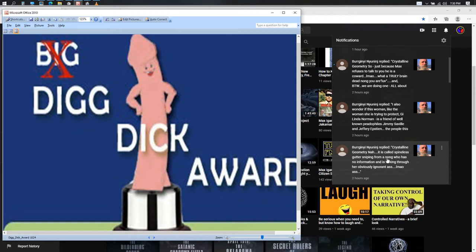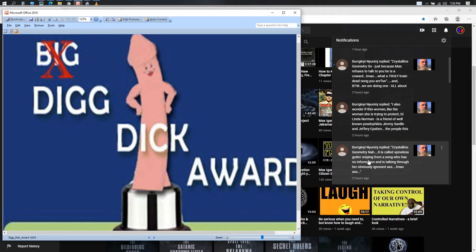So yes, for the things you say, for the dick you make of yourself, let's look at his four comments. It is called spineless gutter sniping from a nong who has no information and he's talking through his obviously ignorant ass. Laugh my ass off, wow, got me.